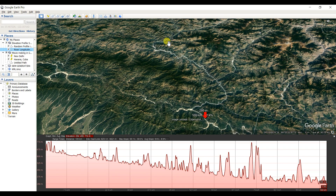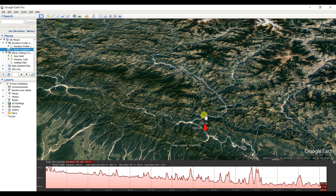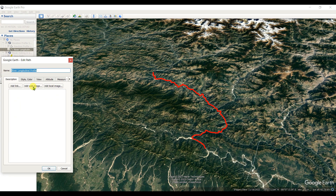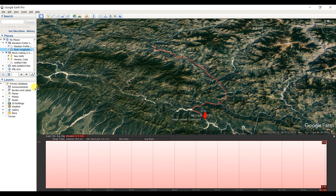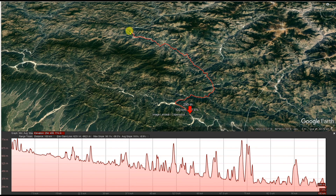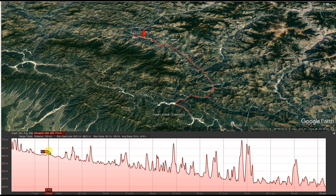This is the elevation profile of the river. The profile starts from here — this is the longitudinal profile of the river. As the distance along the river increases, the elevation is reduced. The total distance is 100 kilometers along the river. You can also see the slope values.